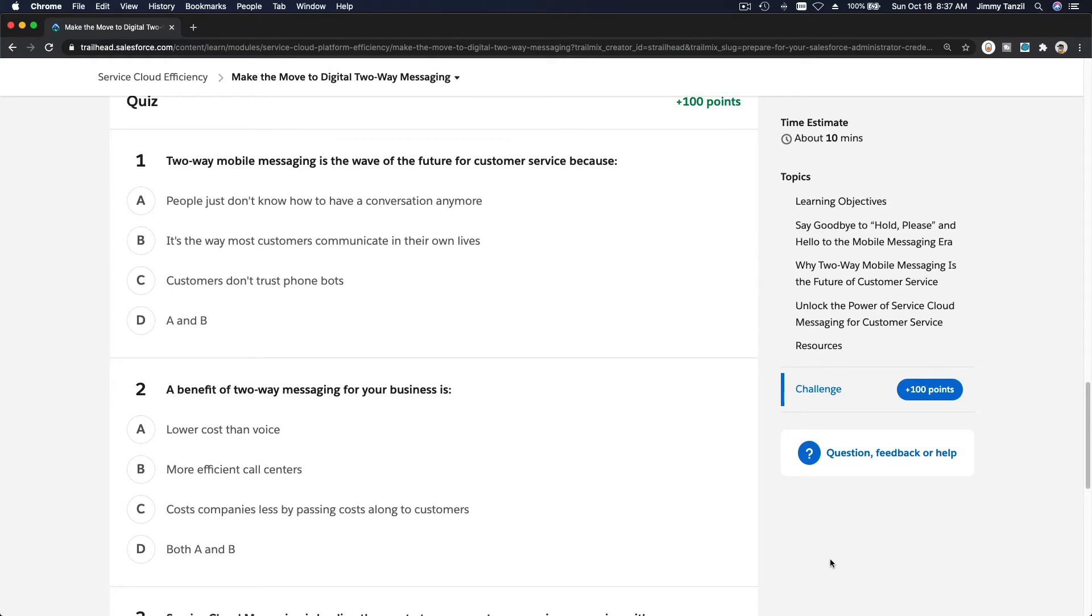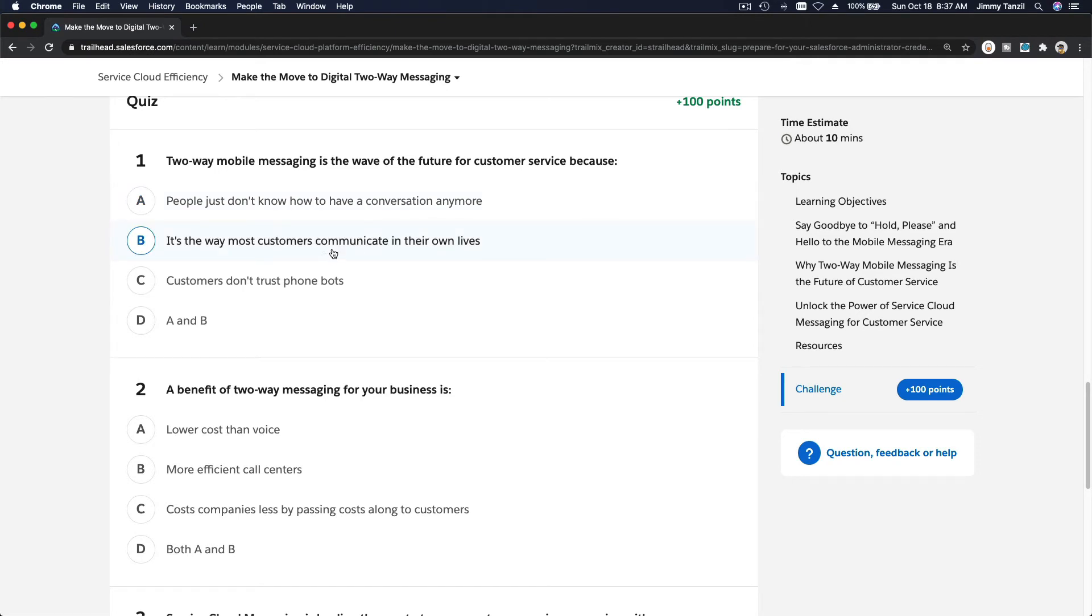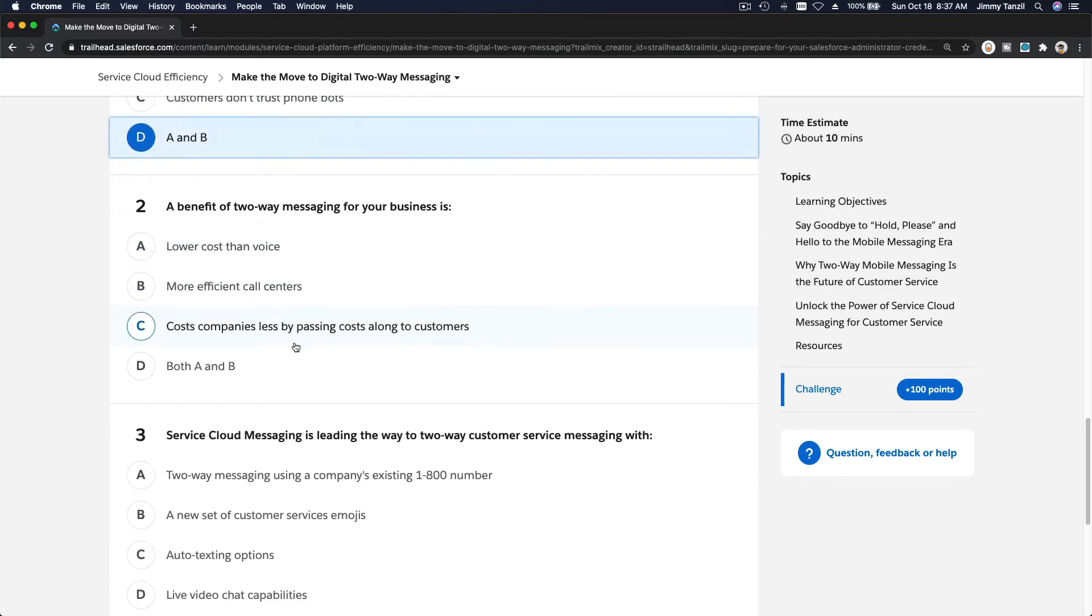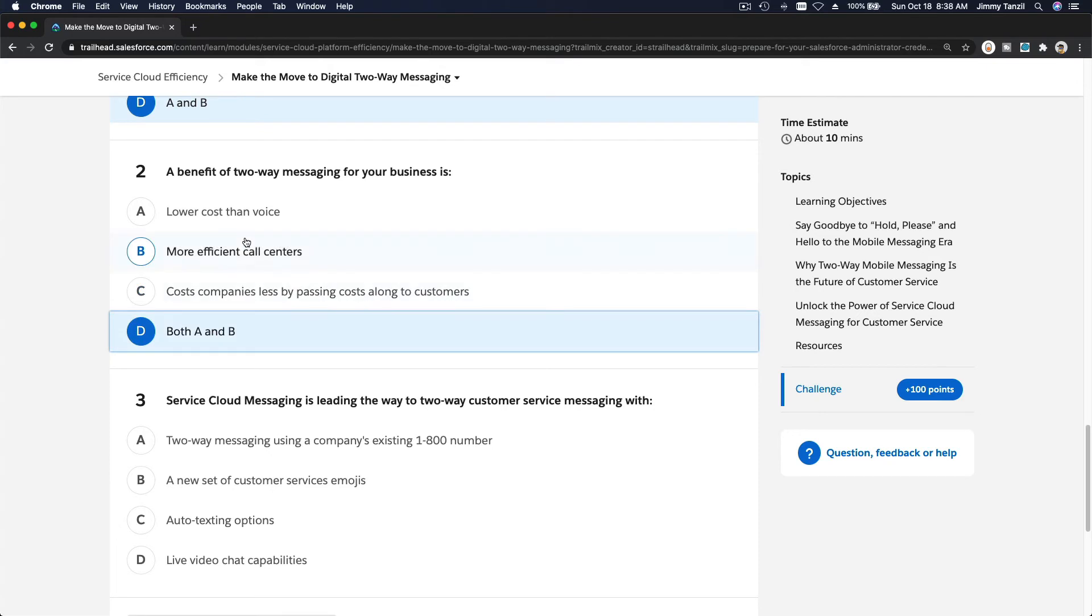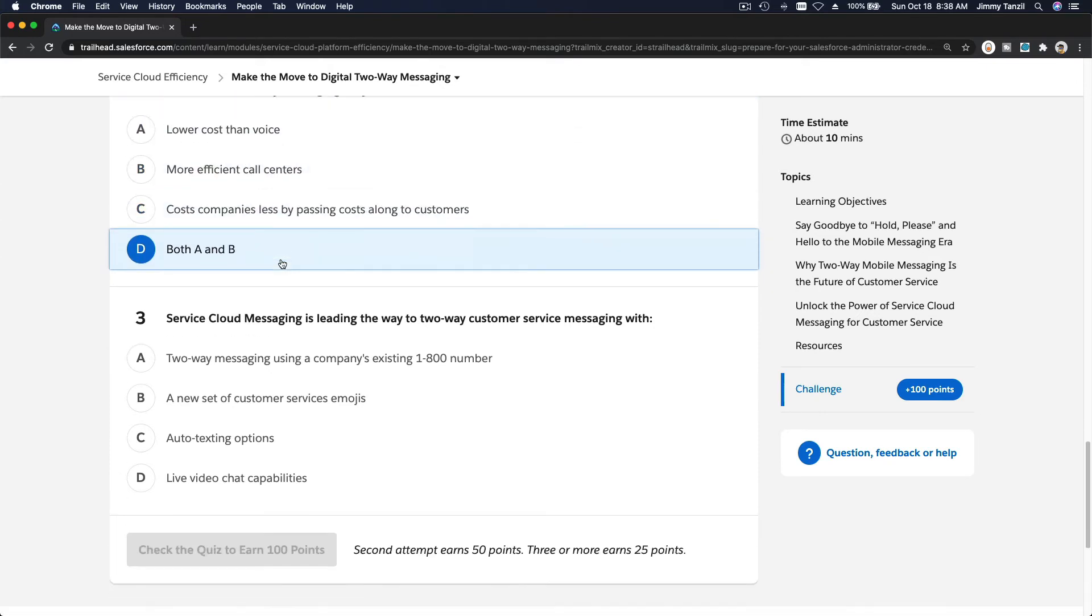Two-way mobile messaging is the wave of the future for customer service because people just don't know how to have a conversation anymore—it's the way most customers communicate in their own lives. Customers don't trust phone bots. I think it's A and B. A benefit of two-way messaging for your business is lower cost for sure, more efficient call centers. It's A and B again—lower cost than voice, more efficient call centers.